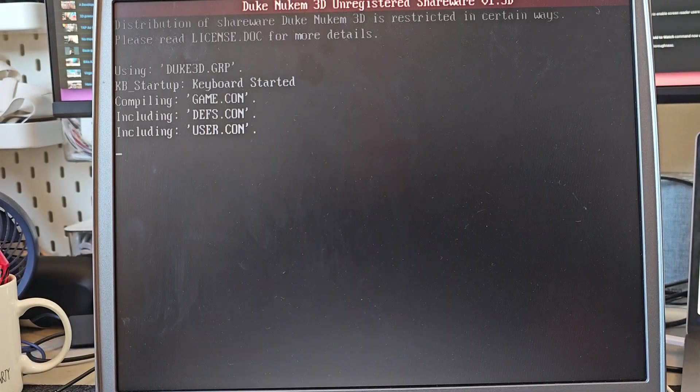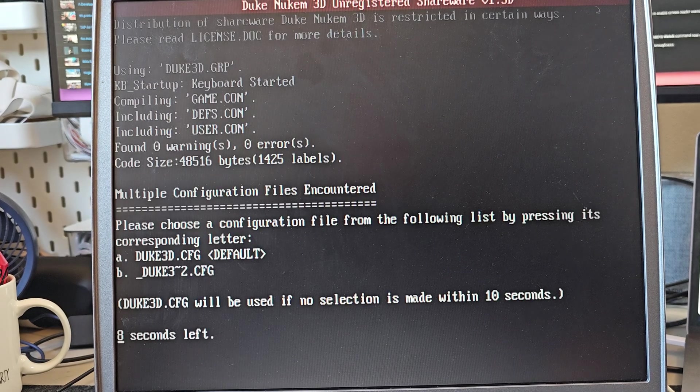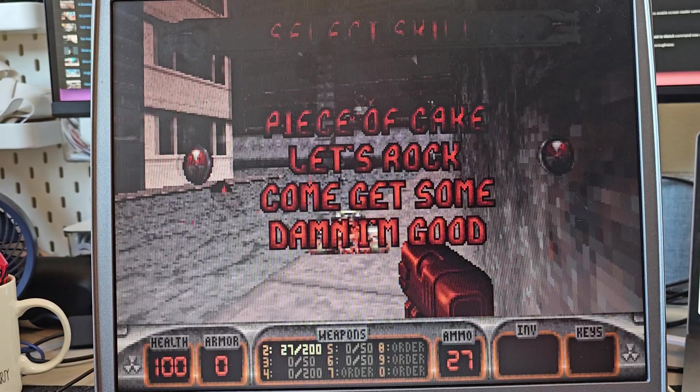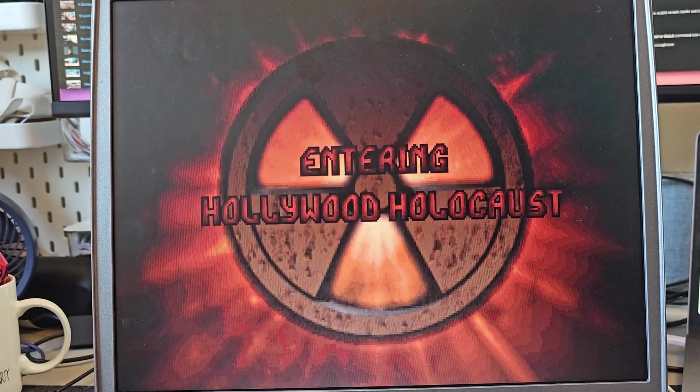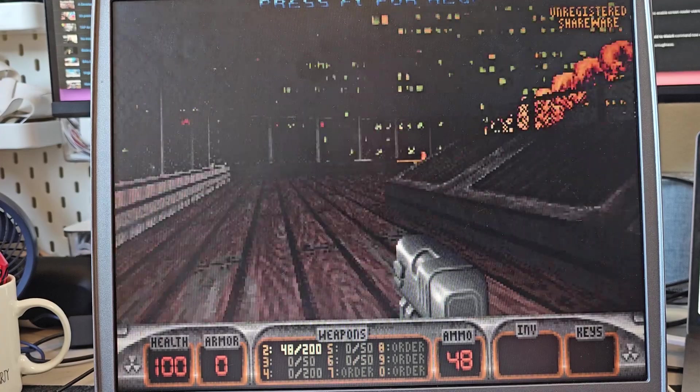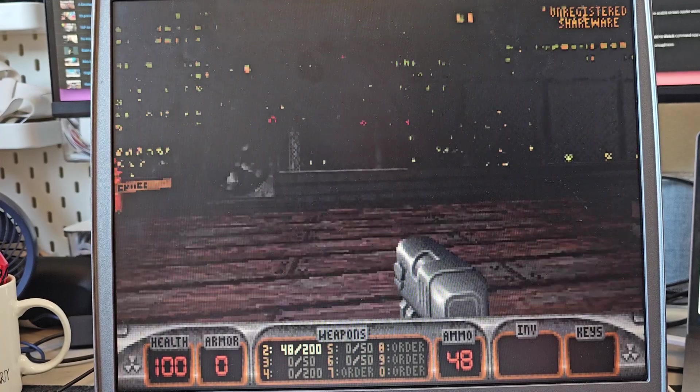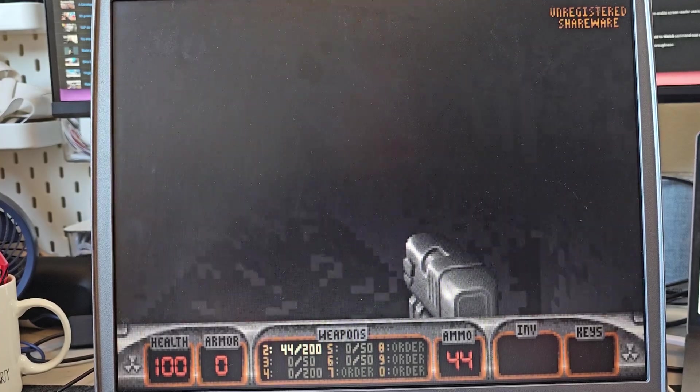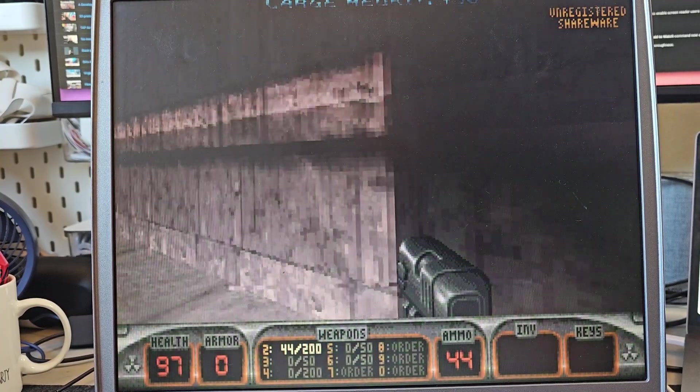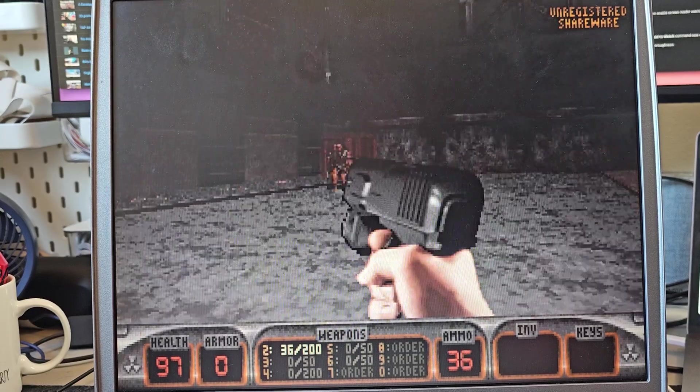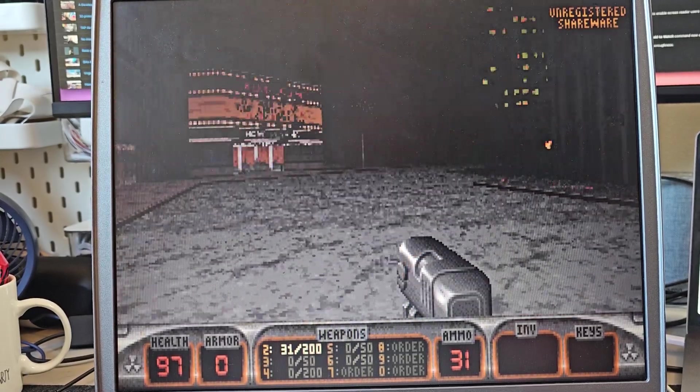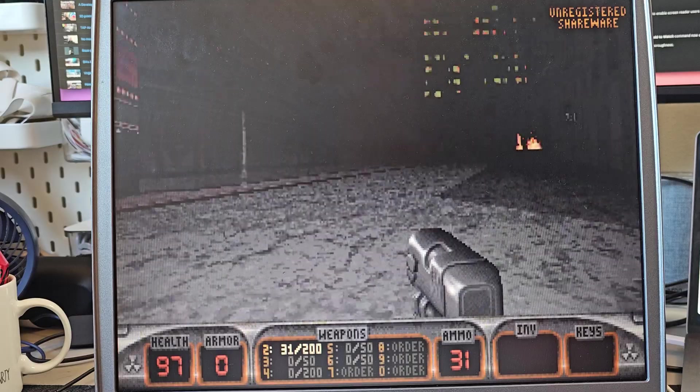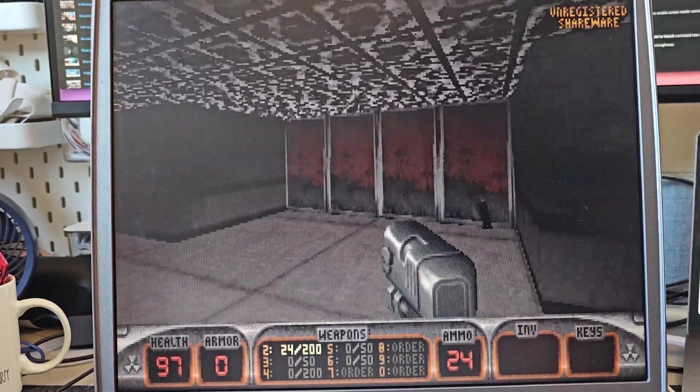Of course, another game we absolutely have to check out has got to be Duke Nukem 3D. In this situation audio isn't great, but the game itself is playing pretty well I would say. Certainly completely playable.